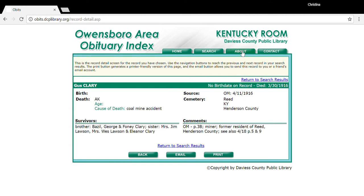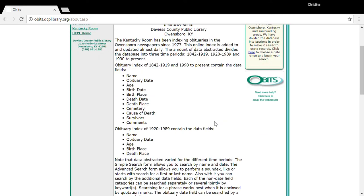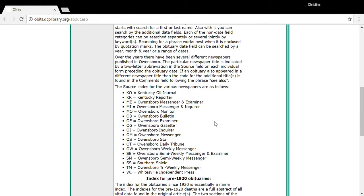To figure out which newspaper this is, we can go up to the About tab and scroll down. About halfway down the page, you'll find something called the source codes for the newspapers. Looking here, OM stands for the Owensboro Messenger. So now we know that the obituary for Gus Clary was on April 11, 1916 in the Owensboro Messenger.